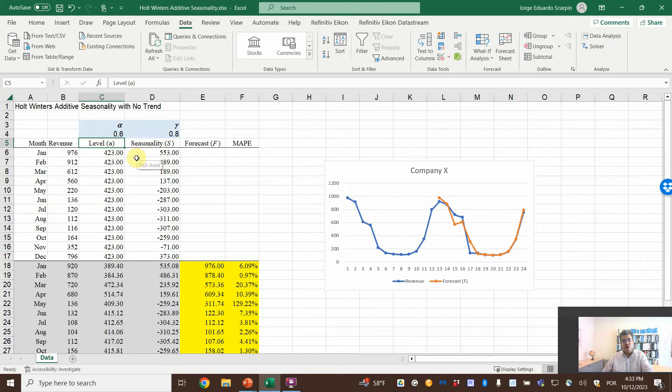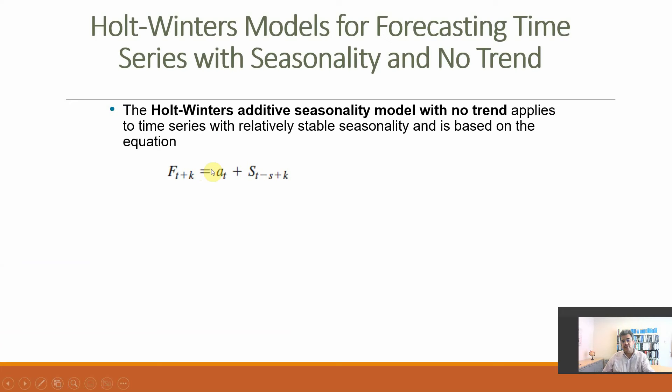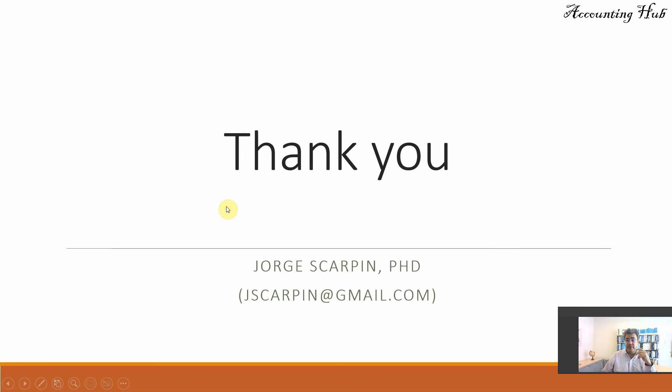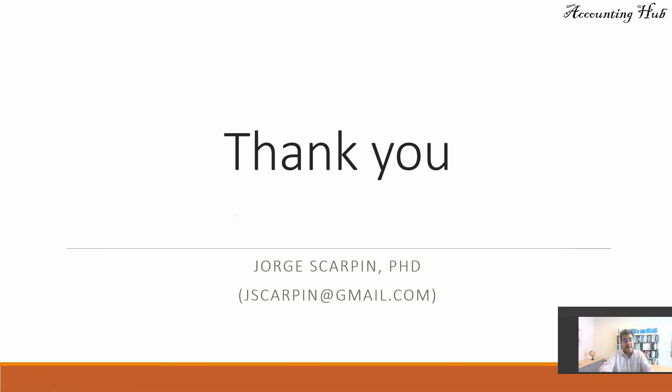Thank you so much for watching this video. If you have questions or comments, just leave them here or email me. Have a very nice day and God bless you.